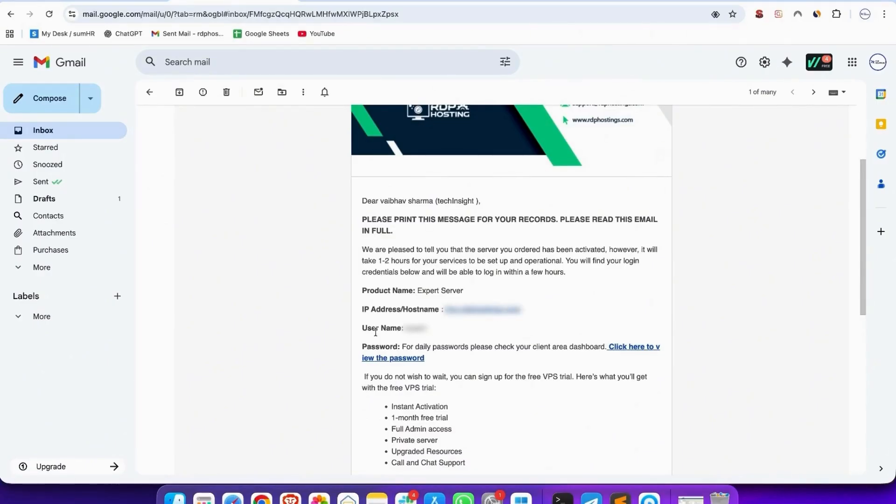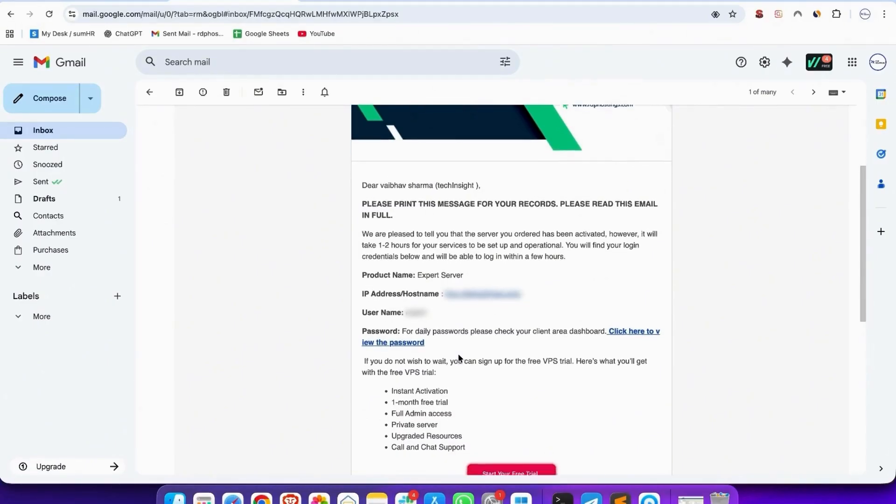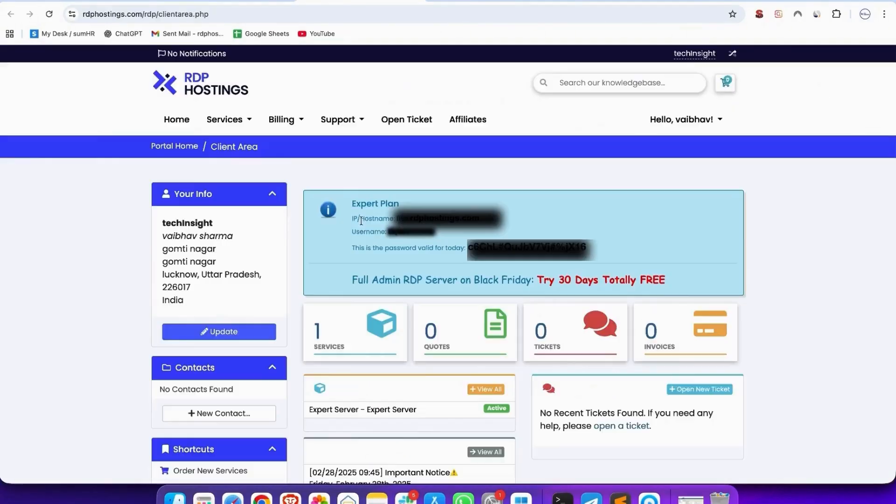And for password, click the link, and you see your dashboard here, where you get proper details like hostname, username, password.